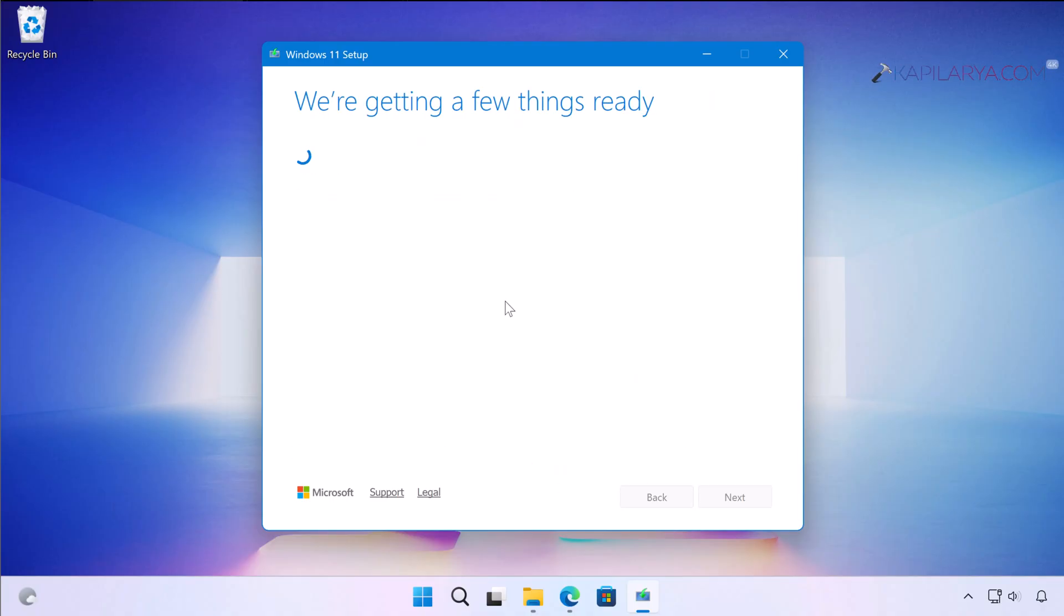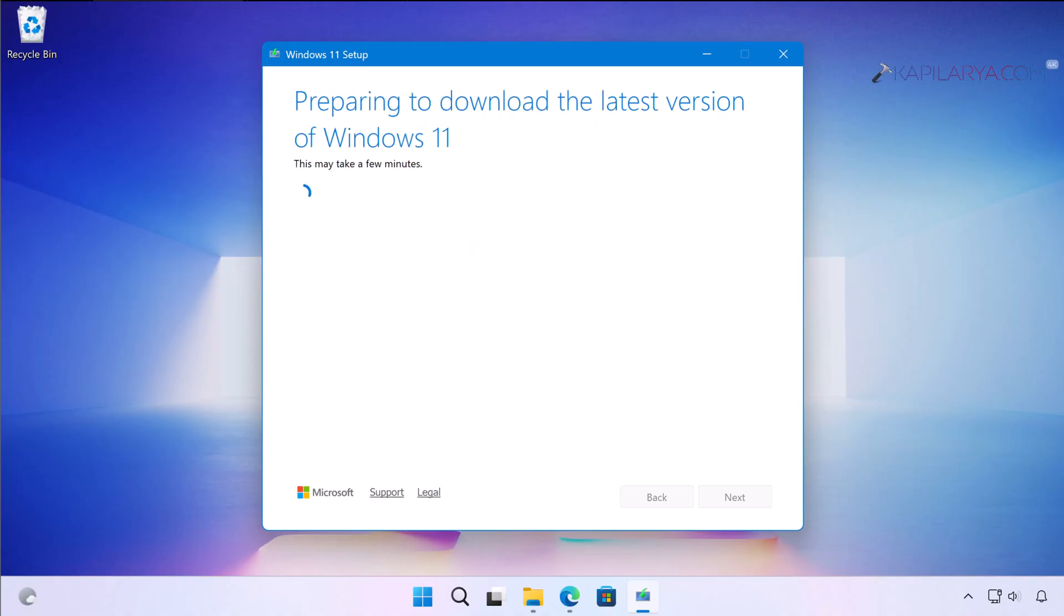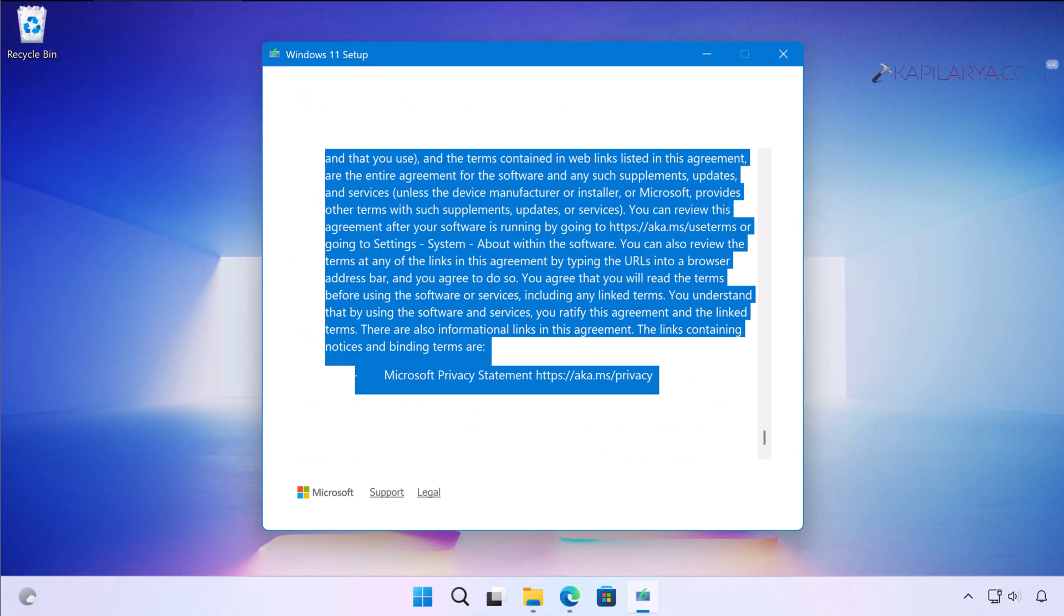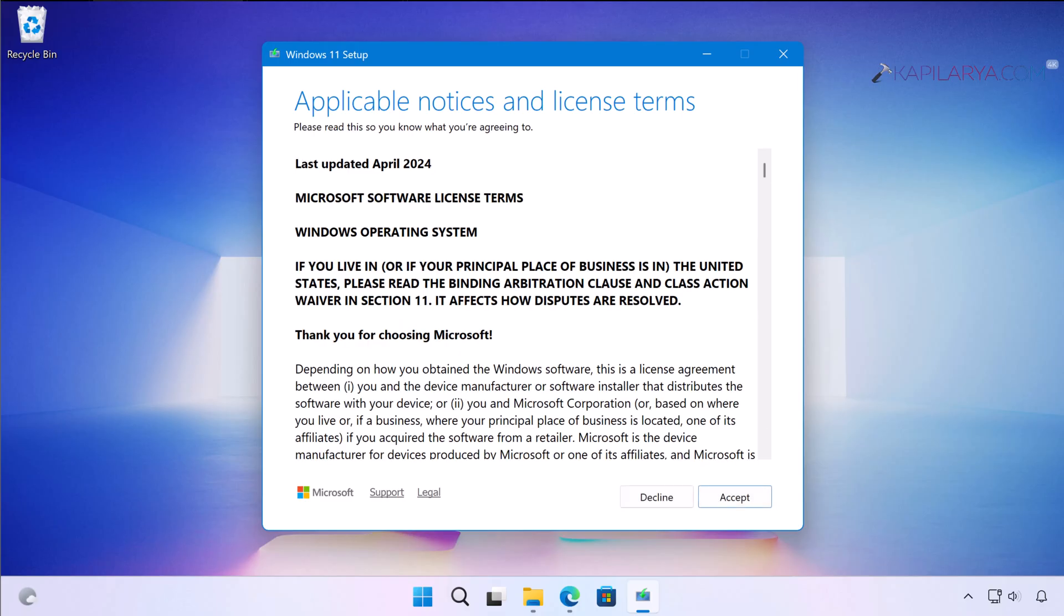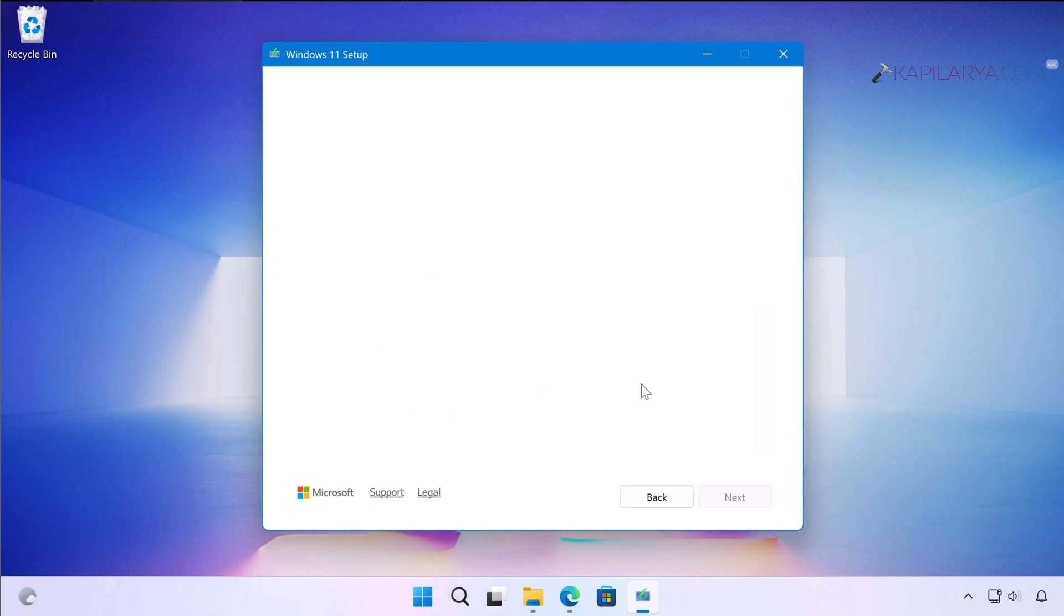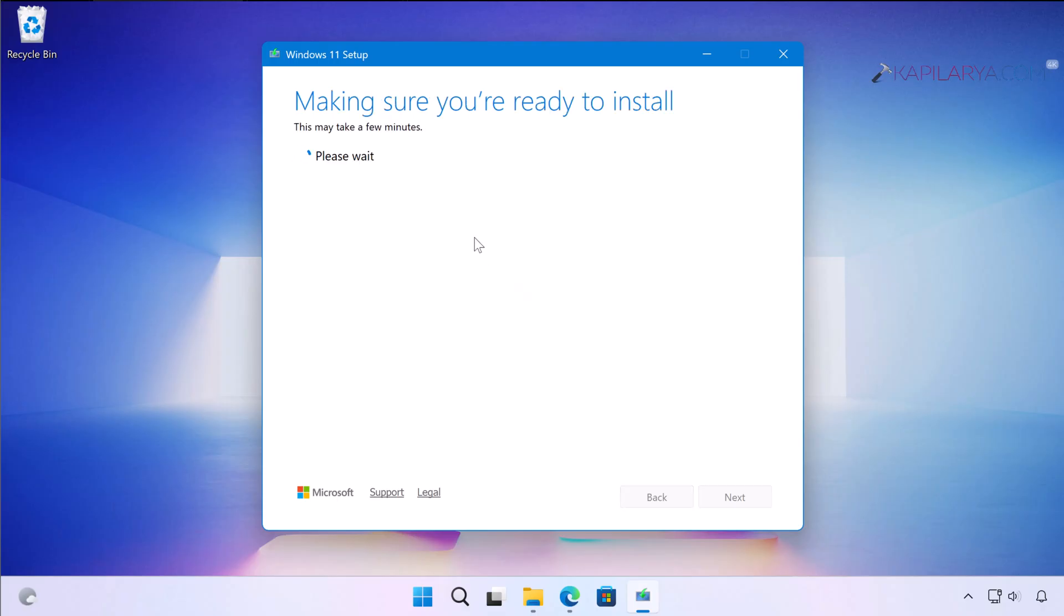Now Windows will check for your system. First of all, you will be offered the licensing terms. Just click on the Accept button and keep this window moving.